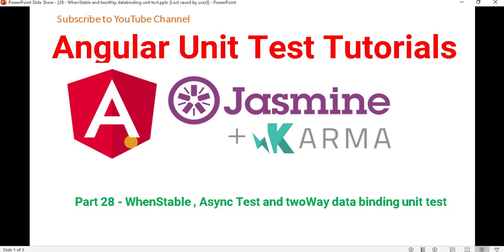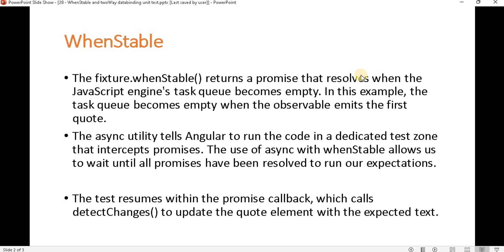Before proceeding with this video, I recommend you watch the previous parts of this tutorial series where we discussed how to write unit test cases for event binding, property binding, and style binding. So, let's understand what the whenStable method is in Angular unit testing.